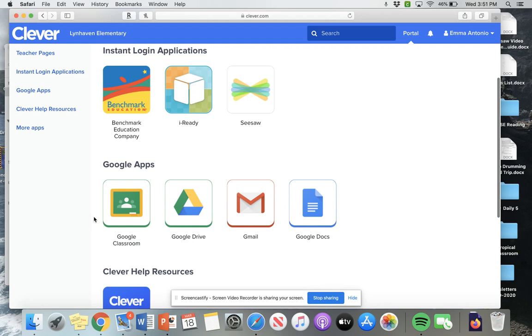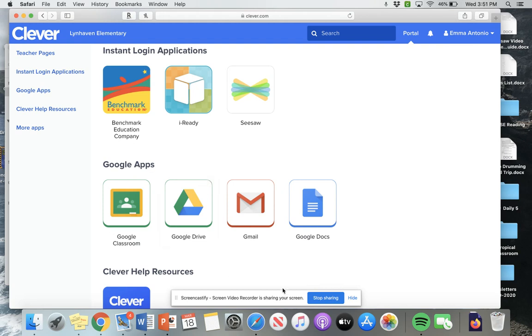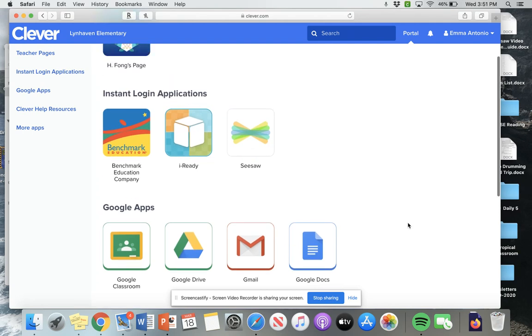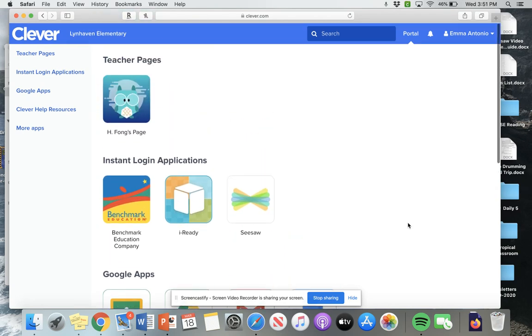And then here are all the Google apps that we use. So you'll be using Google Classroom, maybe using Google Drive. We will not be having to use Gmail, but we may have you use Google Docs.